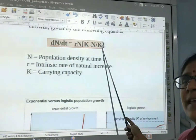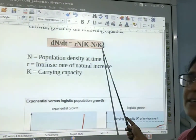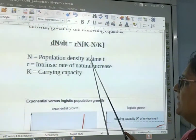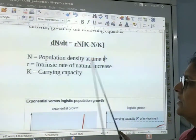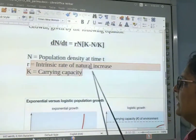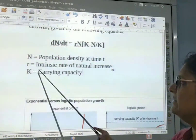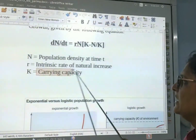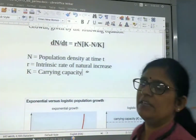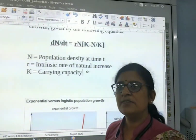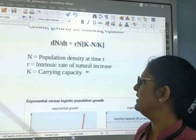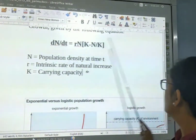In this equation, N is the population density at time t, r is the intrinsic rate of natural increase, and K is the carrying capacity — representing the maximum population that the available nutrients can support.